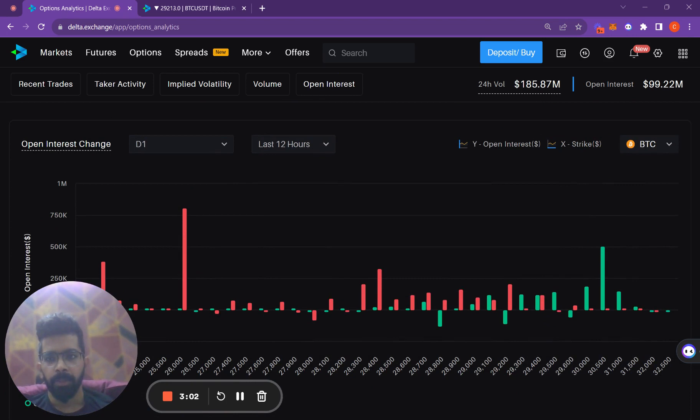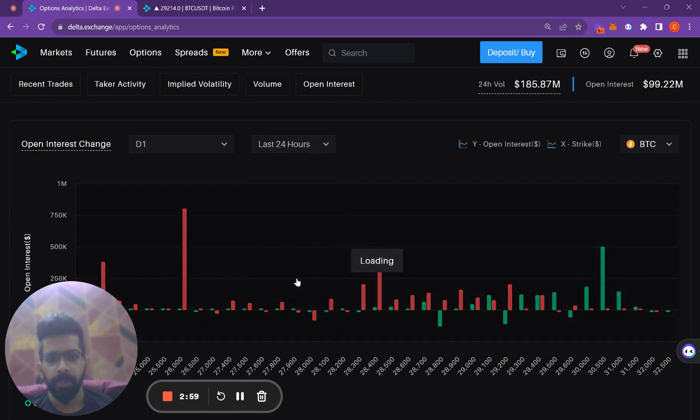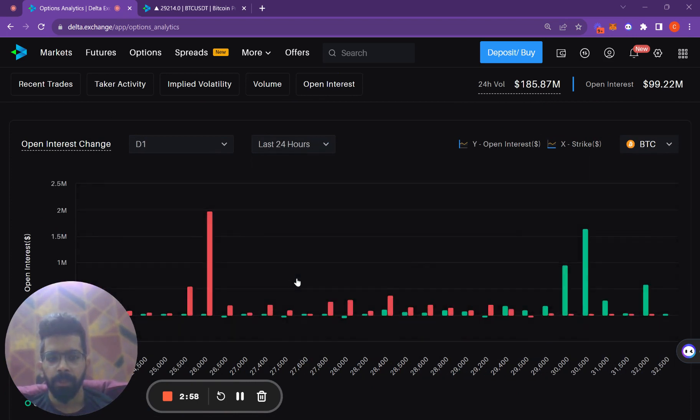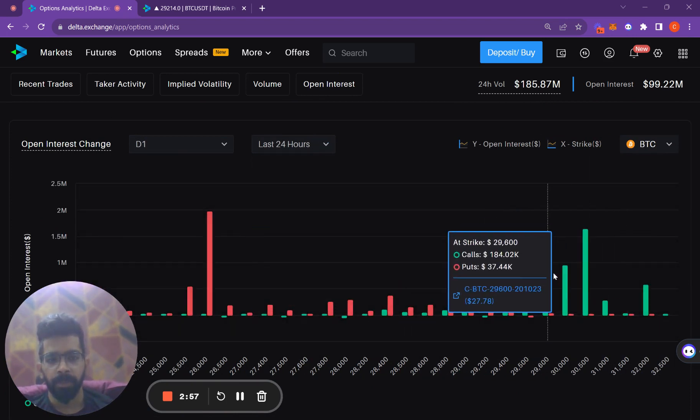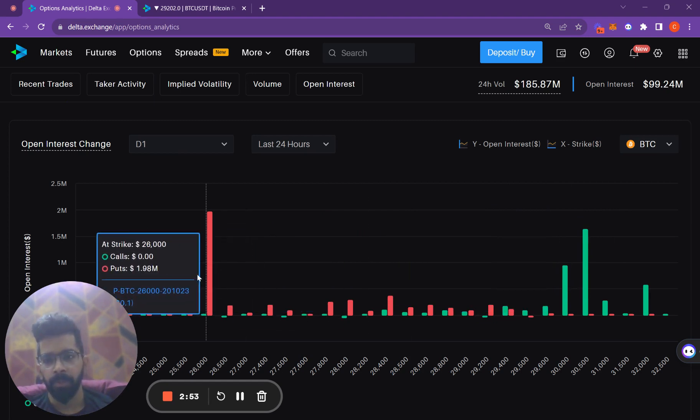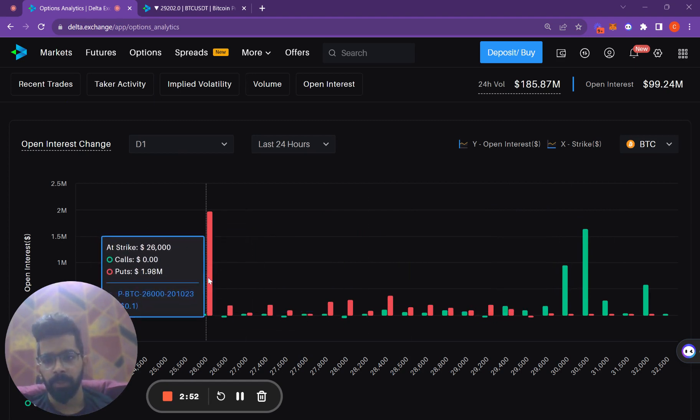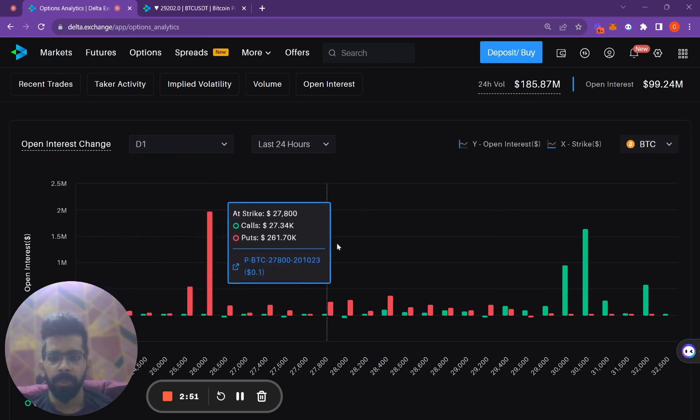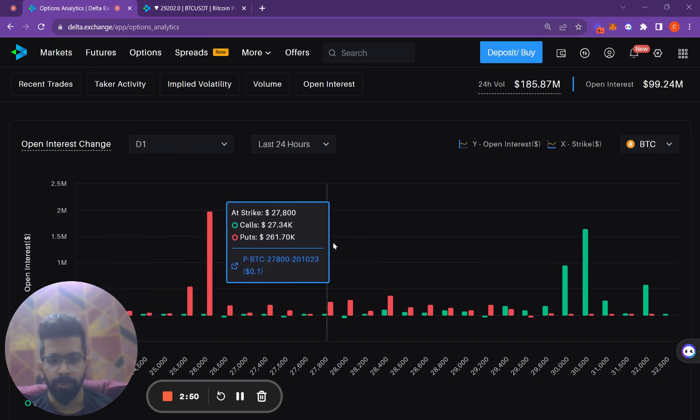If you look at the open interest change in the past 24 hours, we can see a similar picture: $30,000 and above calls are seeing some open interest, and $26,000 puts are seeing some open interest.